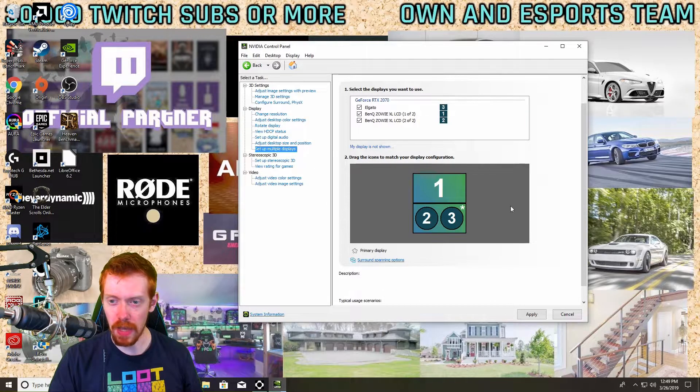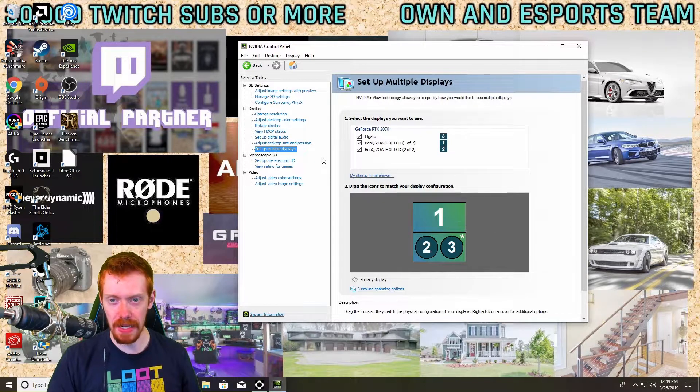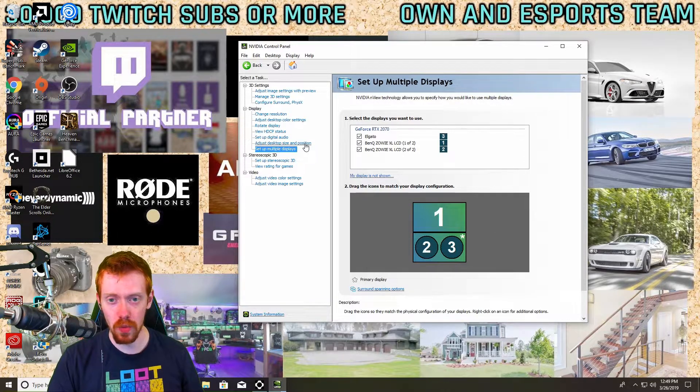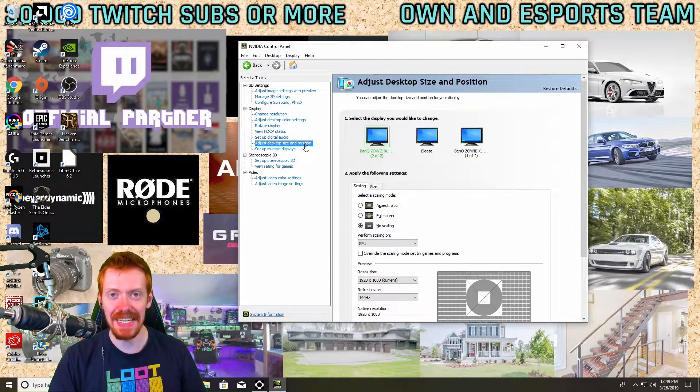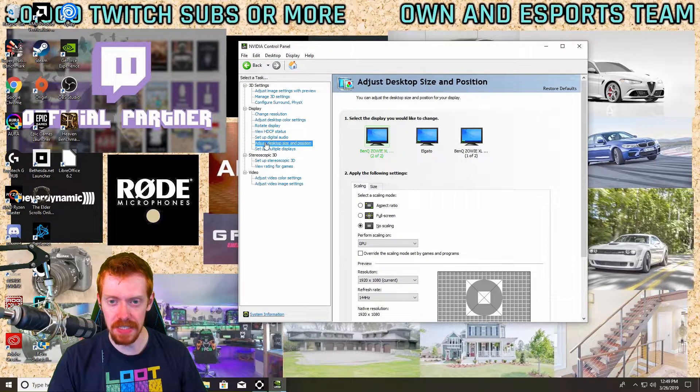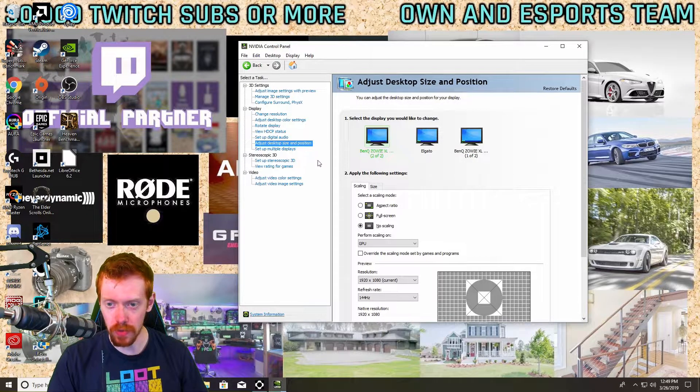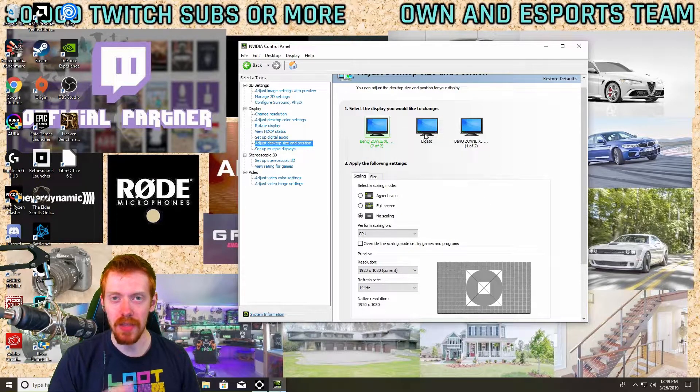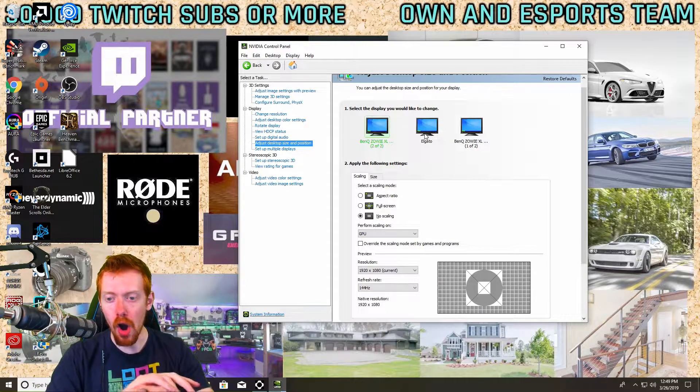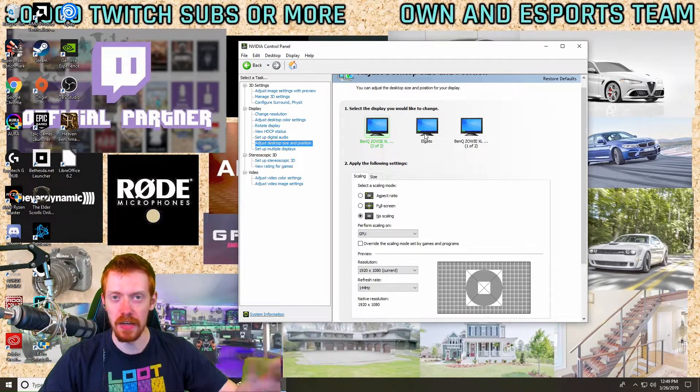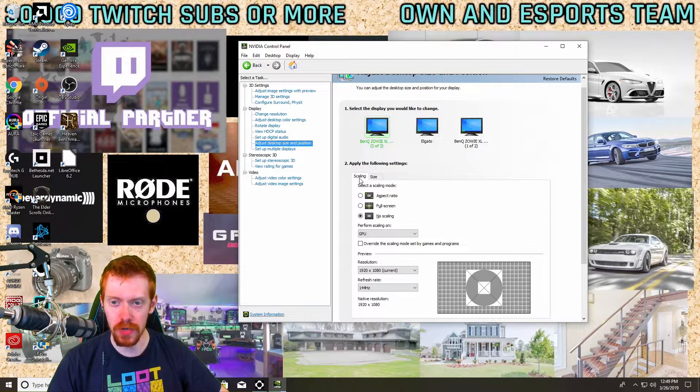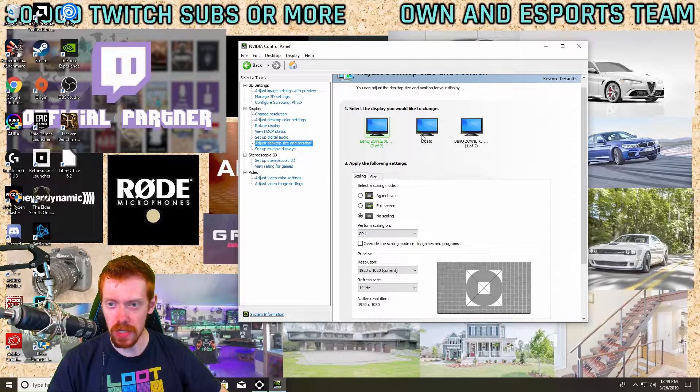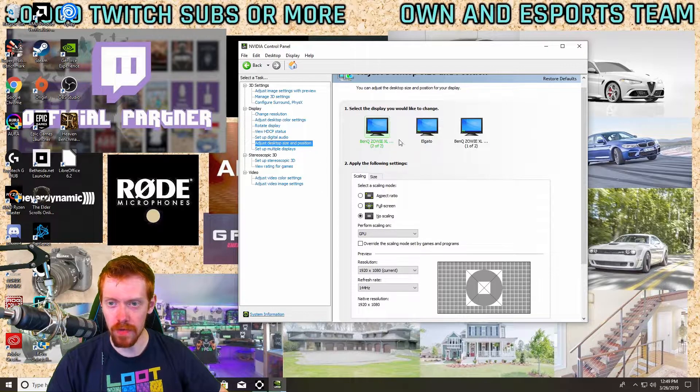So there we have that, cloning is done. That's the easy part. Now the next thing you're going to want to do is go to Adjust Desktop Size and Position. That's the one right above Set Up Multiple Displays. Here is where we're going to let the GPU handle all of the allocating of the refresh rates. So what you're going to do here is select your displays, so we're going to start with the first display which is our main.